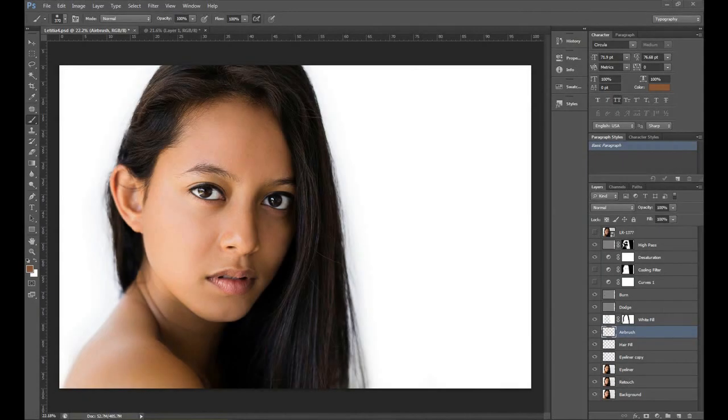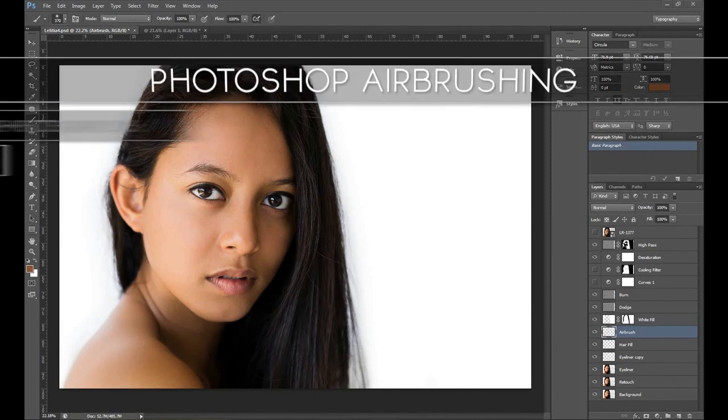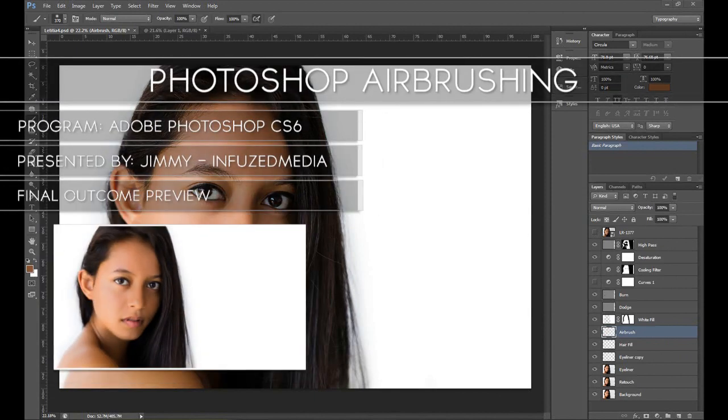Hey guys, how's it going? My name is Jimmy and welcome to my new tutorial. In this video I'm going to be going over how you can airbrush a model's face fairly quickly and easily using Adobe Photoshop CS6.